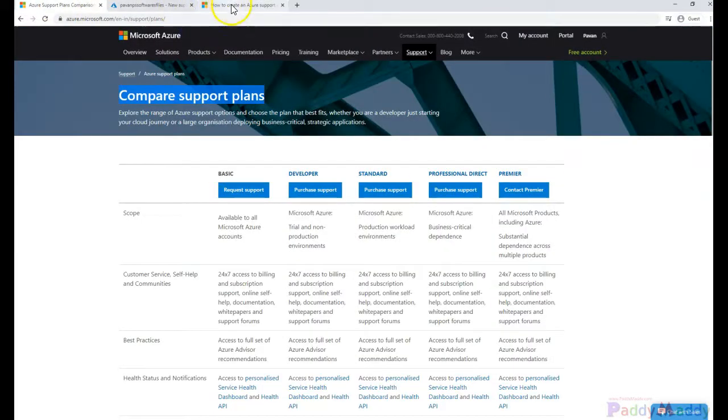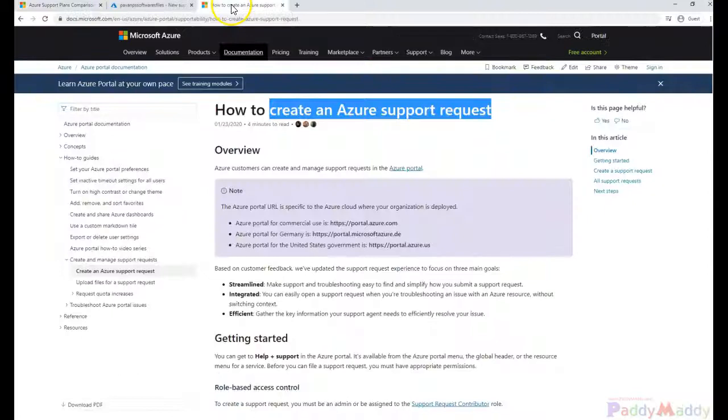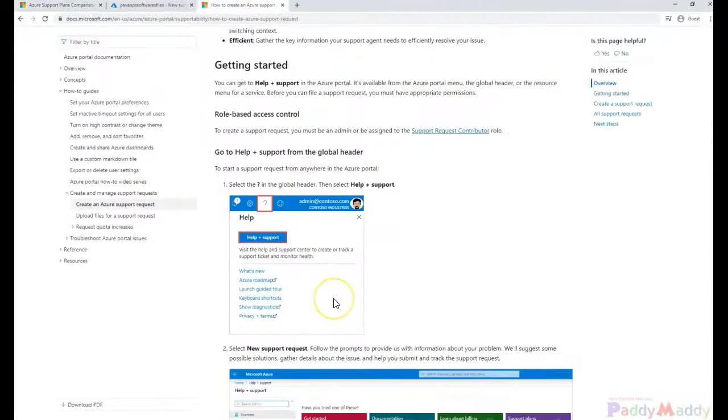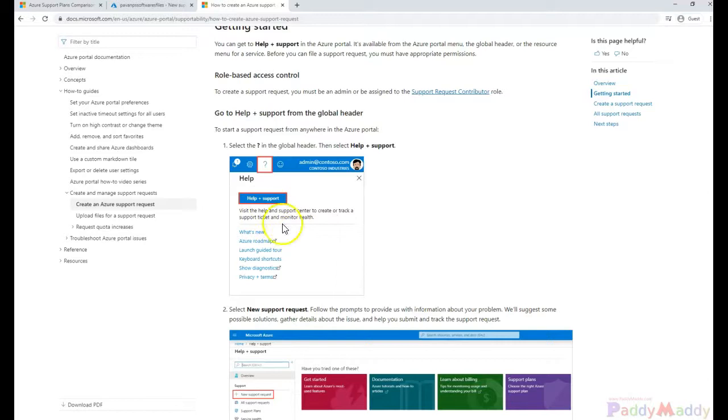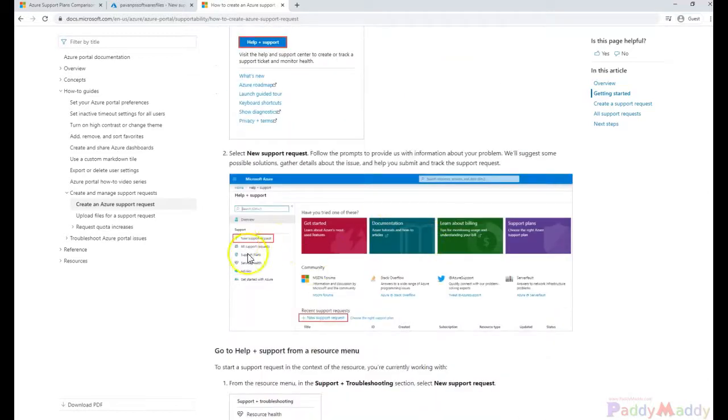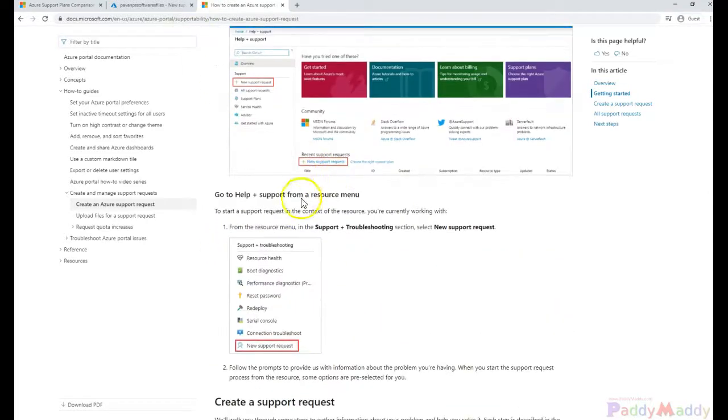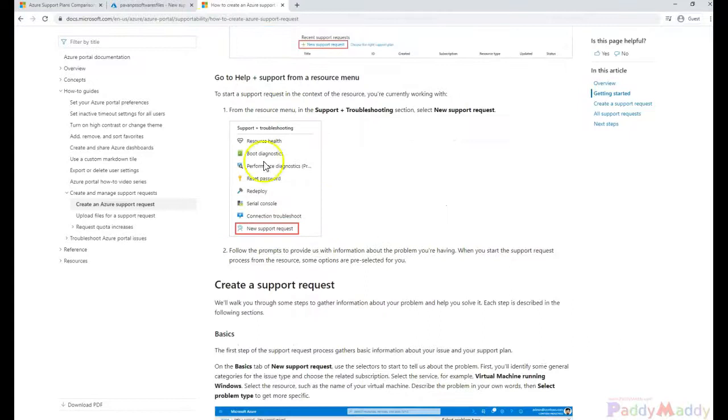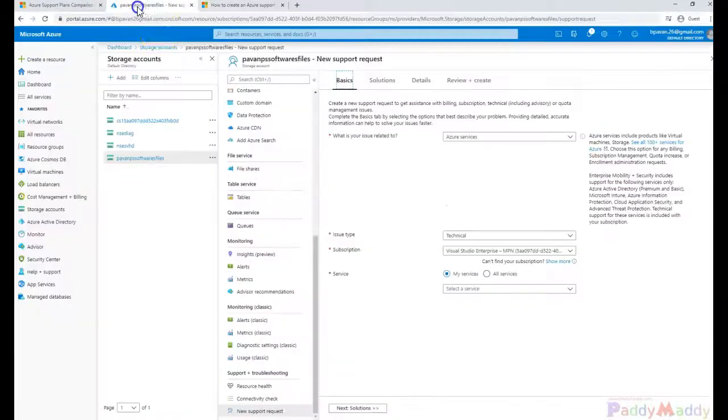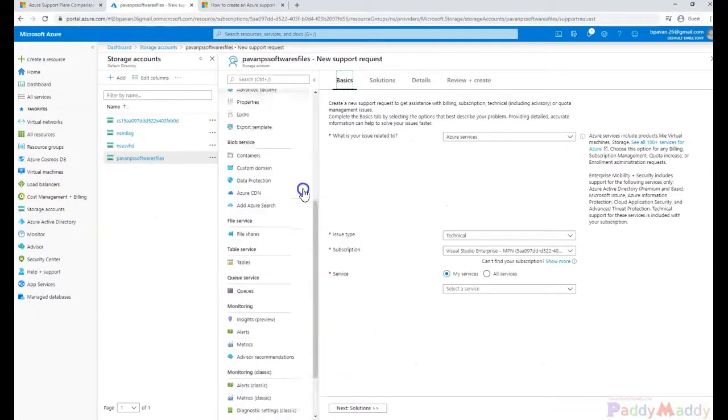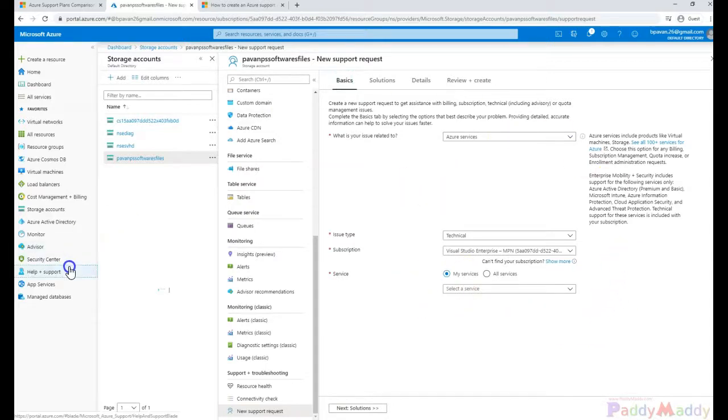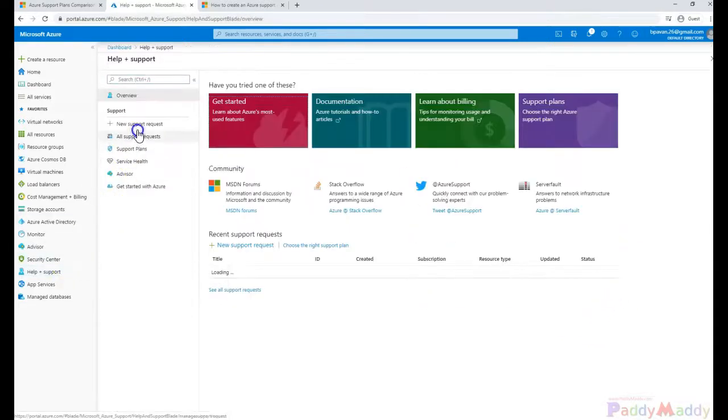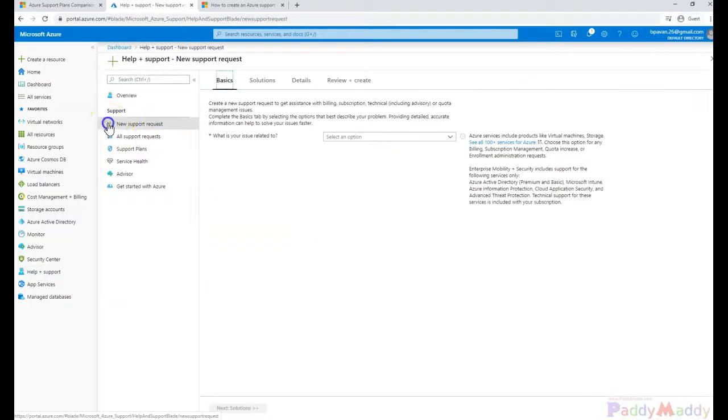Let's walk through the steps. You can click on the question mark which gives you help and support, and you can fill out a new support request directly from here. When you select from the resource, you need to select resource-specific information, but if you select from the general menu you'll be filling in all the required information.